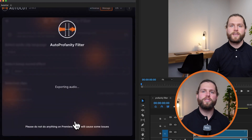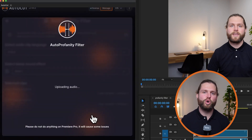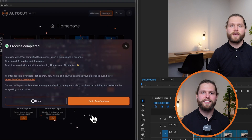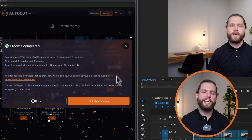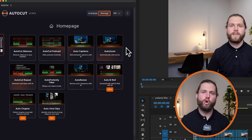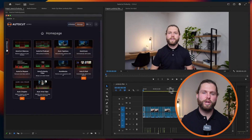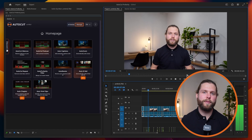Once you've confirmed your selections, launch Auto Profanity. The filter will analyse your video and automatically apply modifications to beep out identified profanities.